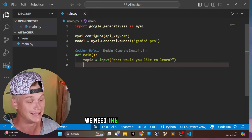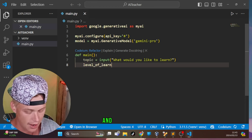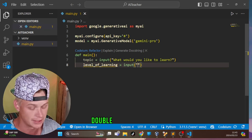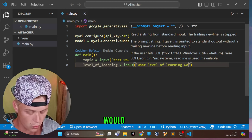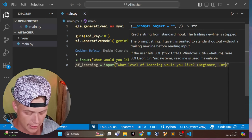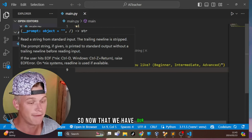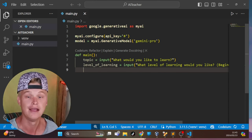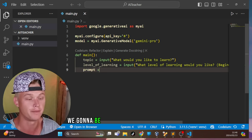The second input is `level_of_learning = input('What level of learning would you like? (beginner, intermediate, or advanced)')`. Now that we have these two inputs from the user — the topic and the learning level — we can start constructing our prompts.